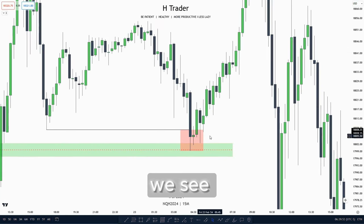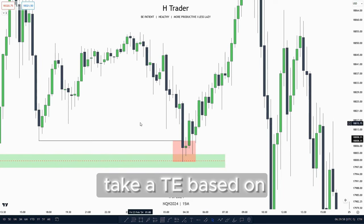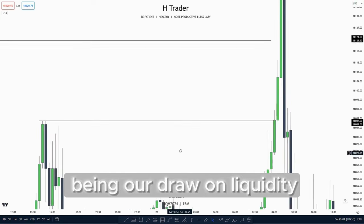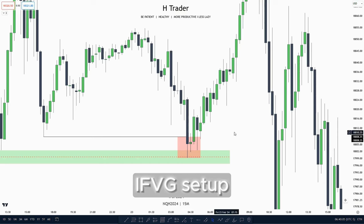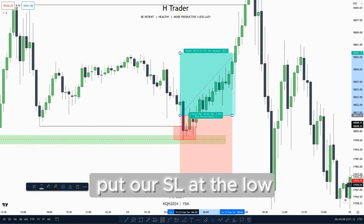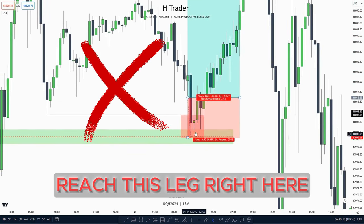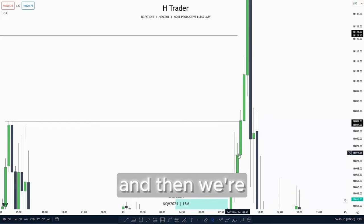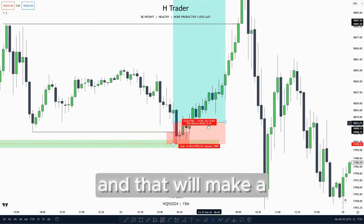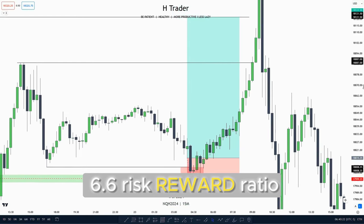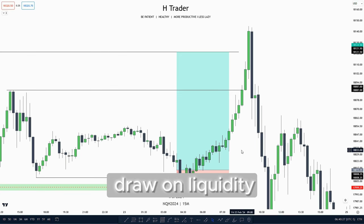After that, this is the manipulation leg. Then if we were to take a trading entry based on the external range liquidity being the drawn liquidity and also the other side of the accumulation, we could take this inversion value gap. We're going to put our stop loss at the low of the manipulation as price should not reach back to that leg. Then we're going to target external range liquidity, and that will make a 6.6 risk-to-reward ratio. So we can time and anticipate the power-free by looking for a draw on liquidity.